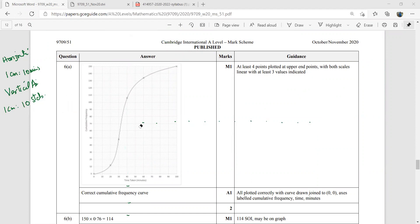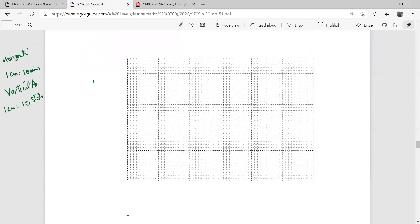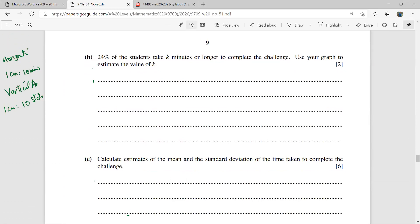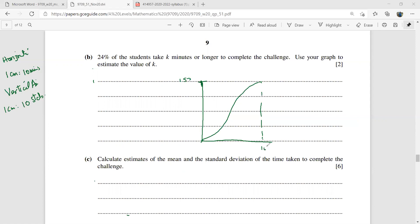There will be a curve like this. At the bottom it is taken as 0, going up to 100 on the horizontal axis and from 0 to 150 on the vertical axis. Now let's look at the questions. The first part says that 24% of the students take k minutes or longer.